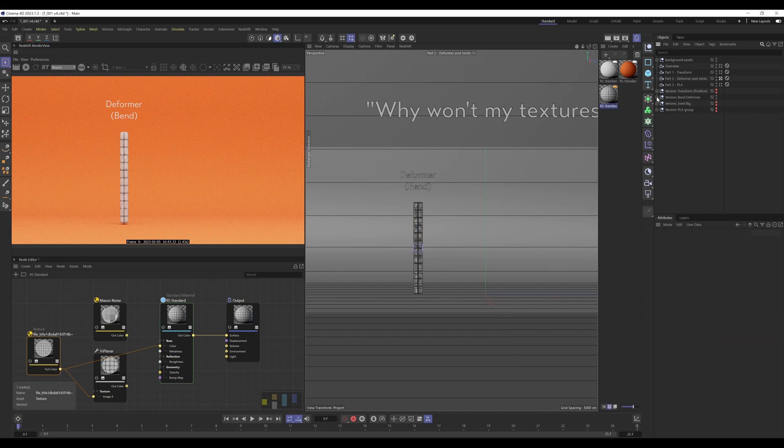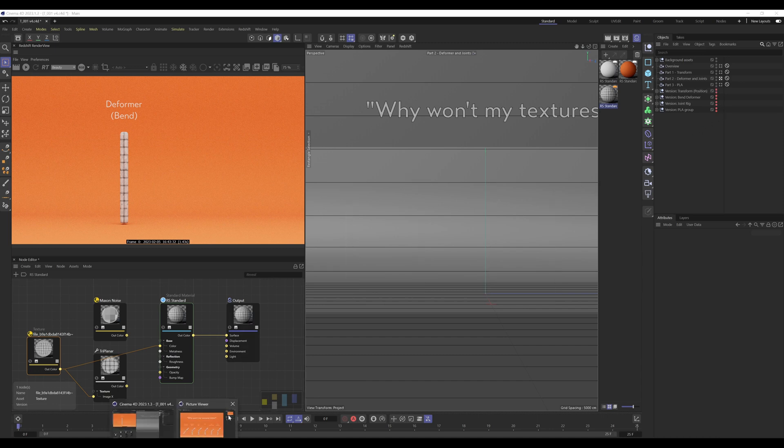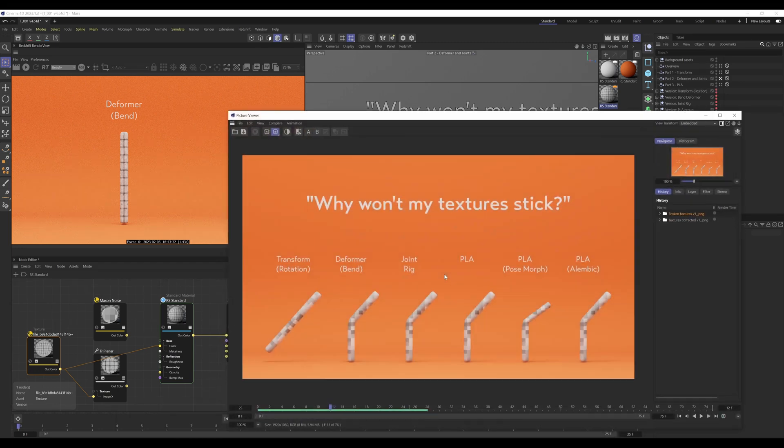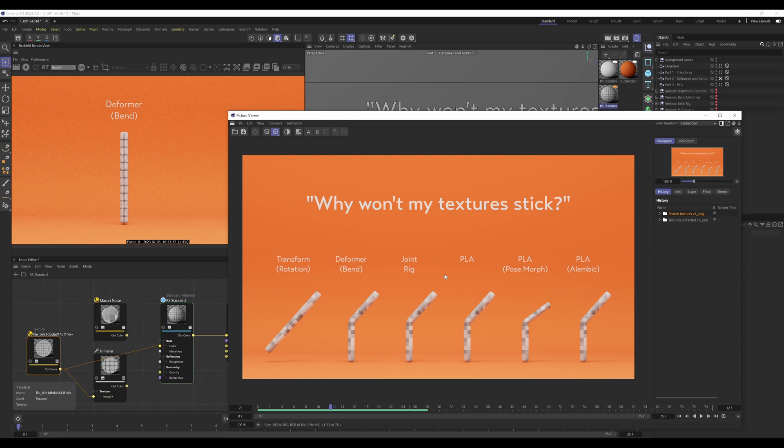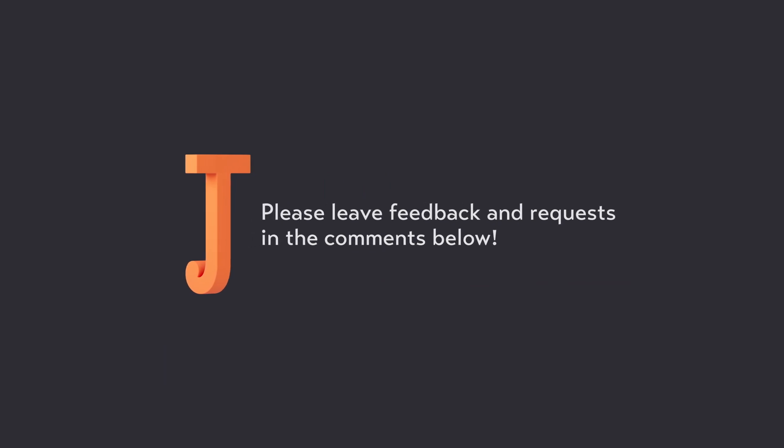Anyway, hopefully I didn't waffle on too much there and you managed to get some sort of sense out of what's been covered today. Yeah, I hope this has helped. If it hasn't, let me know in your comments below because I know it may have been a little bit confusing. If there's anything I've not covered which you think I should have covered in this video, let me know. Otherwise I hope you enjoyed the video and hope to see you in the next one.